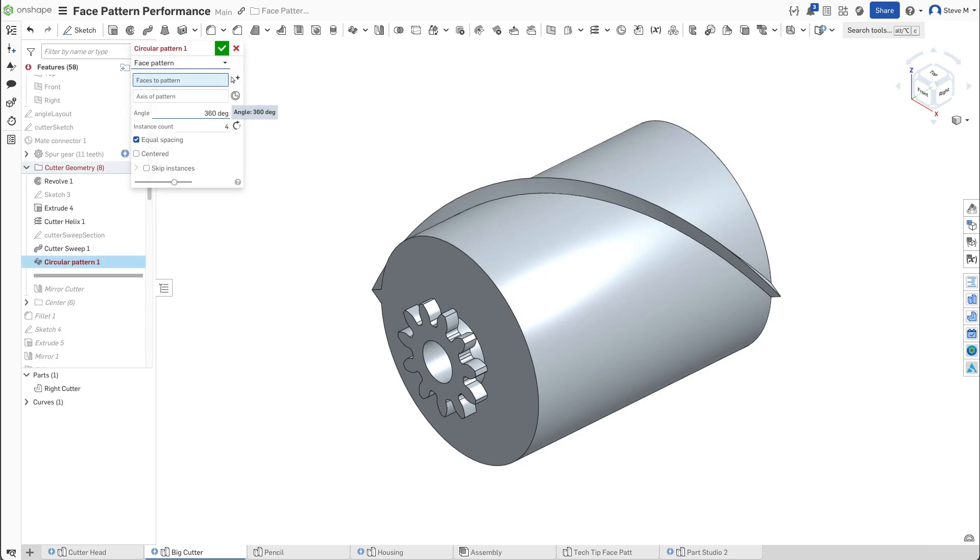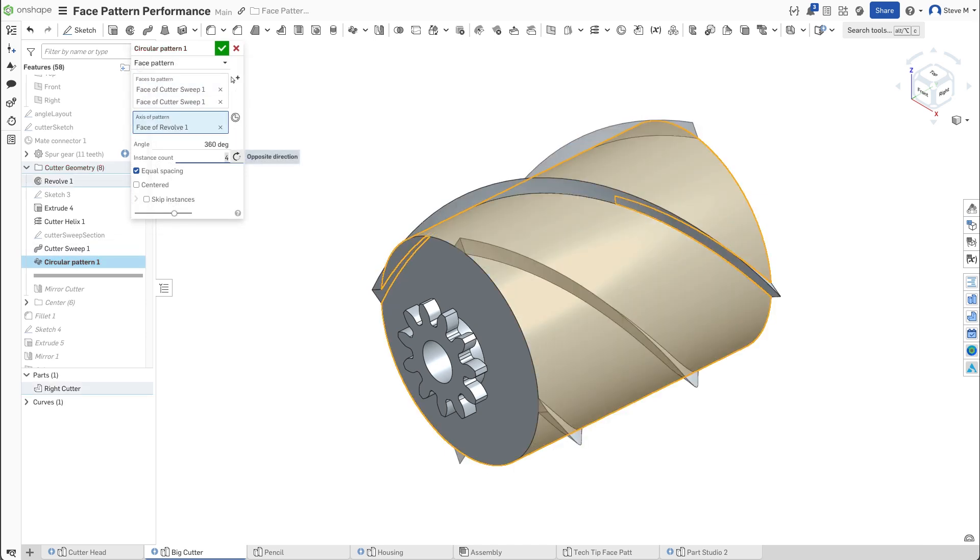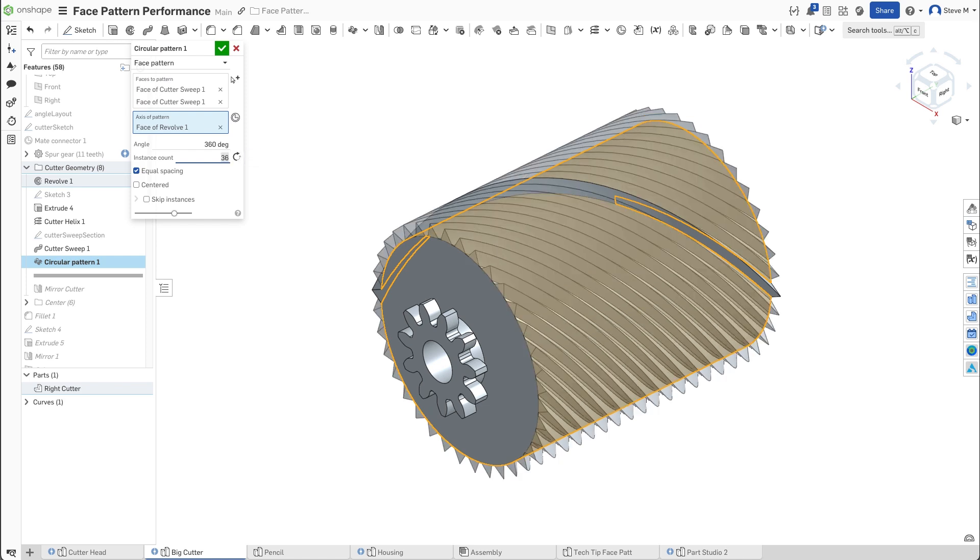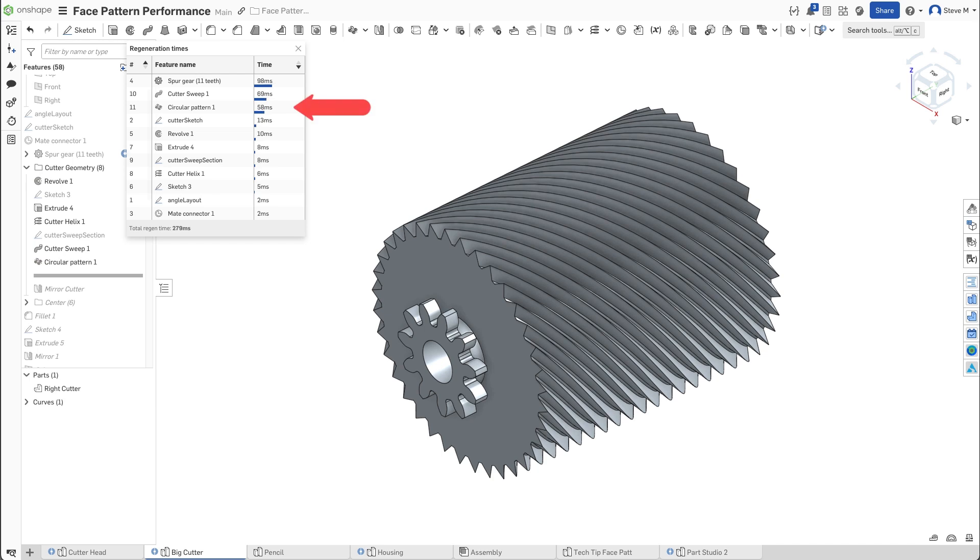Changing the pattern type to Face Pattern decreases the regeneration time to just under 60 milliseconds. 3 seconds to 60 milliseconds. That's a 50x performance improvement. Imagine the impact on a very large pattern with more complex geometry.